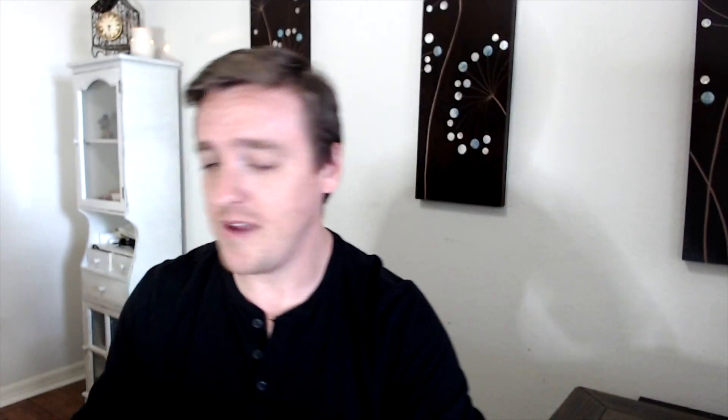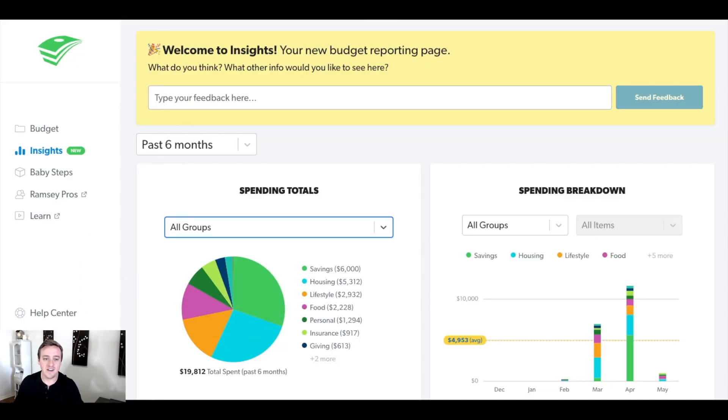You can snag that with this link right up here or in the description below the video. All right, let's dig into my computer here and we're going to be looking at the different things.